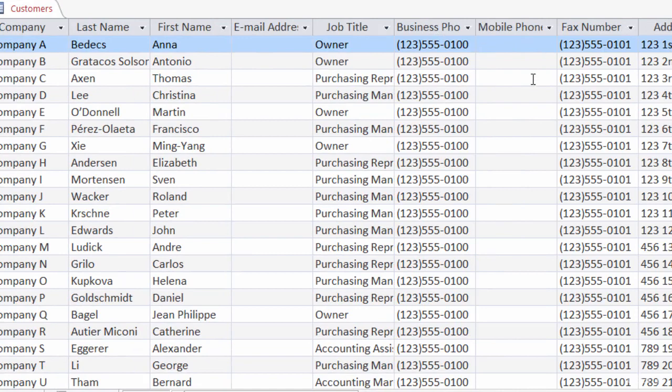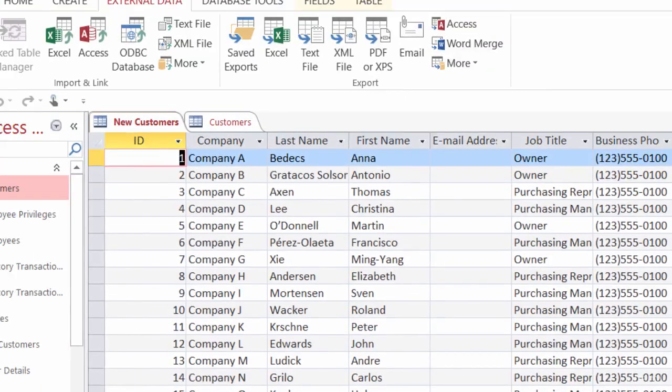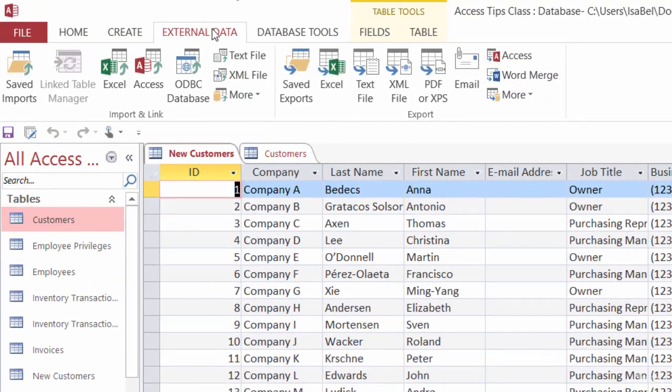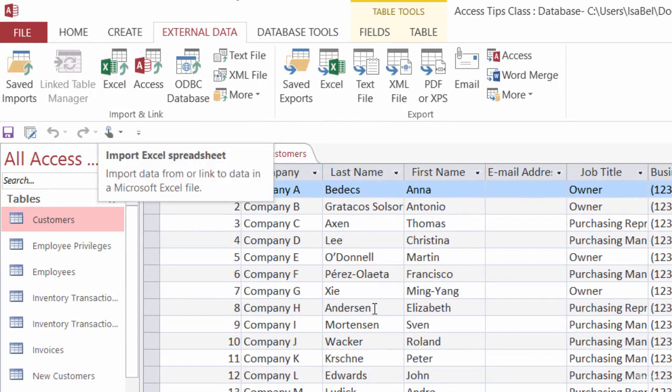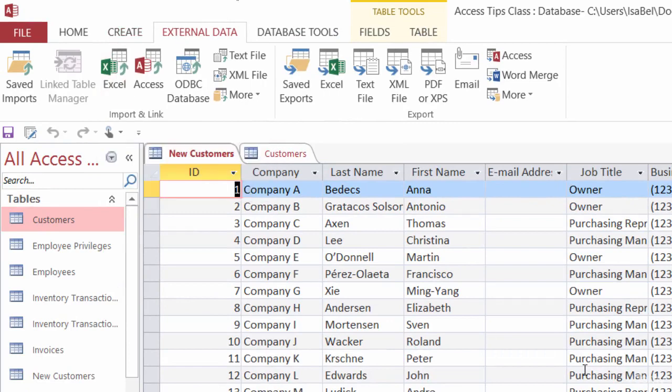So, again, it's super easy to import in information from Excel. You just go to the External Data tab, choose Import Excel. We added this one here as a brand-new table. We went through a very easy, simple wizard, and here's our table.